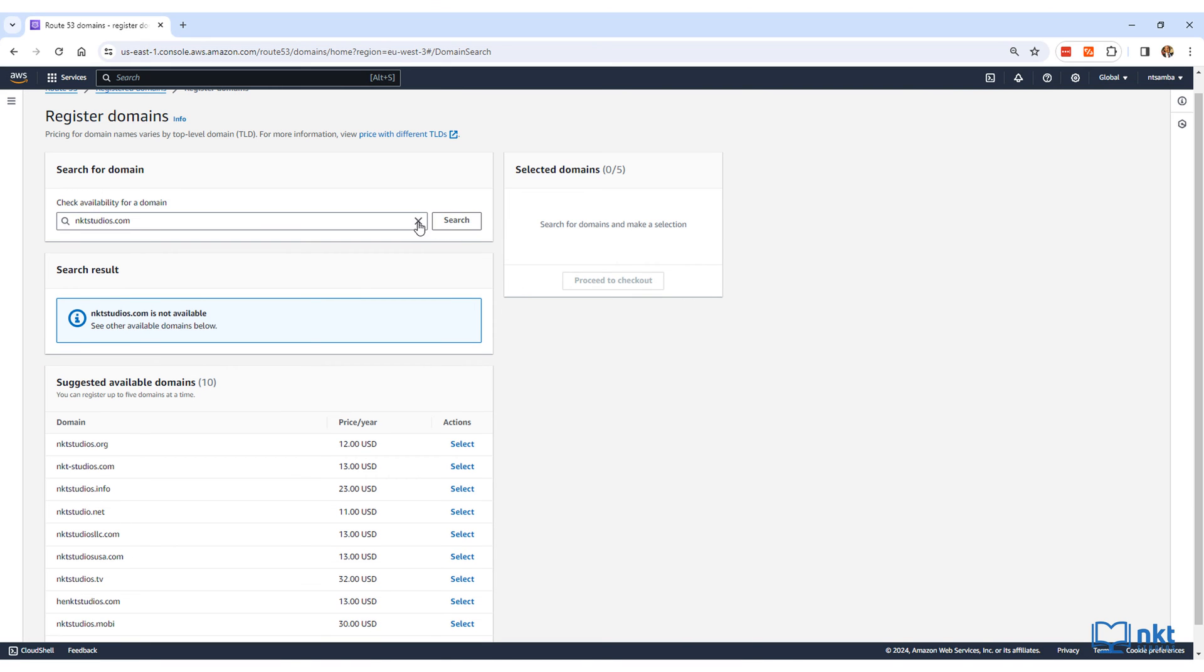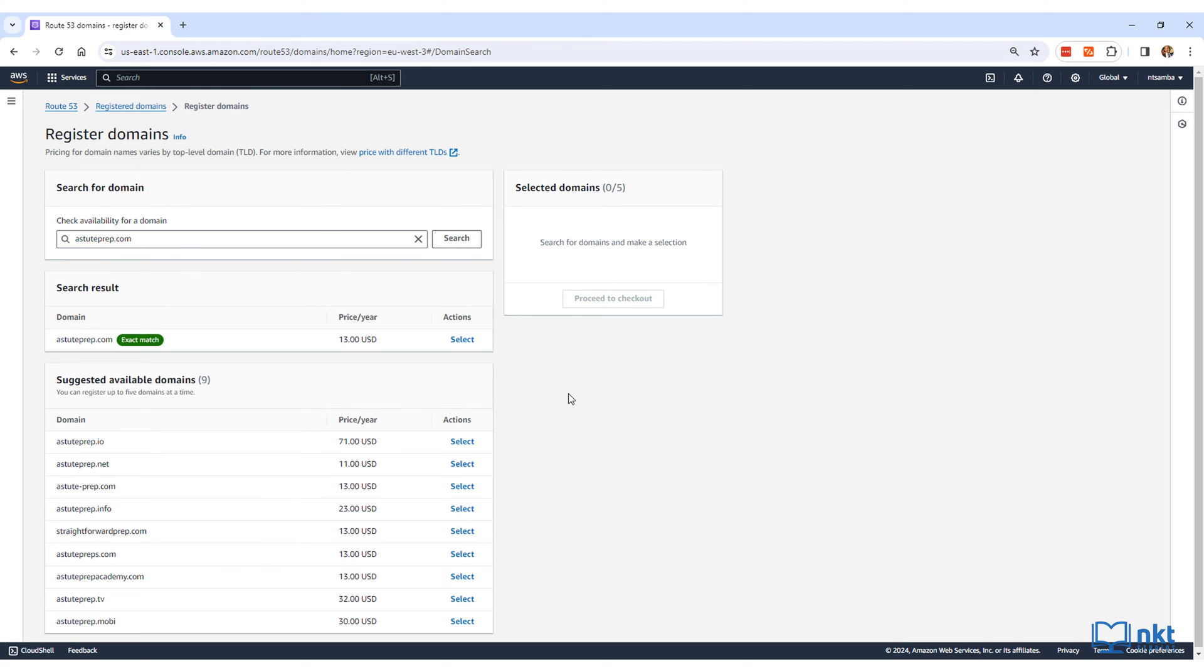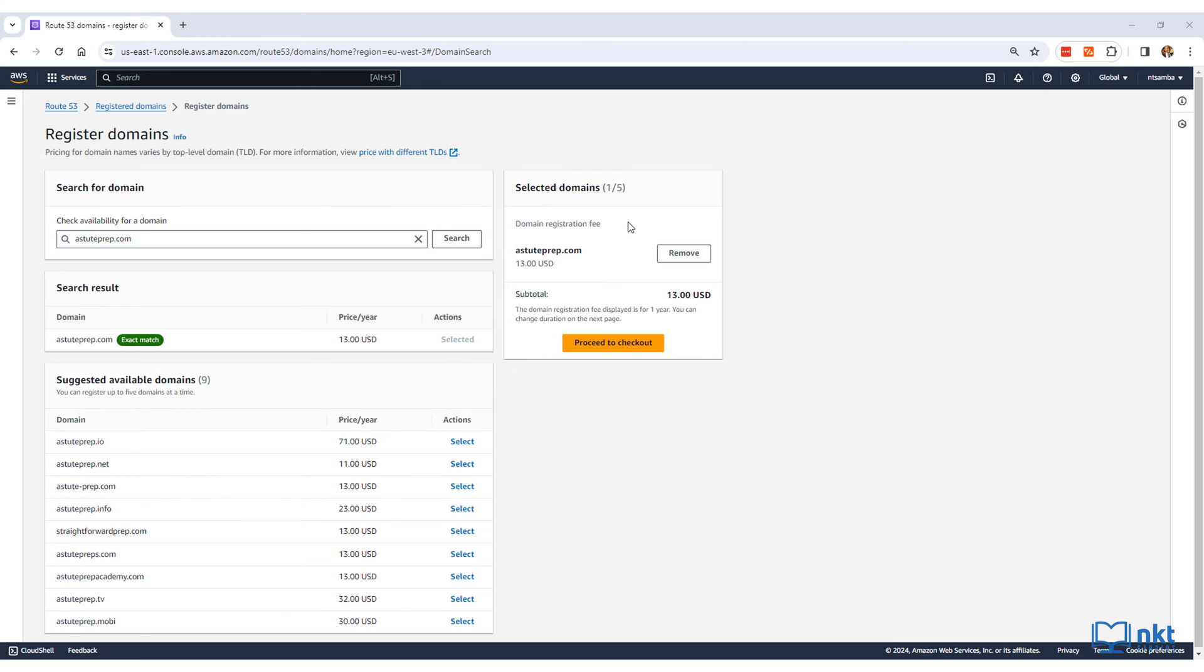Now put back the domain you want to search, in this case astuteprep.com, and click on search. Once it comes up in the search result, click on select. It will then be shown under selected domains, and the domain registration fee will be displayed.